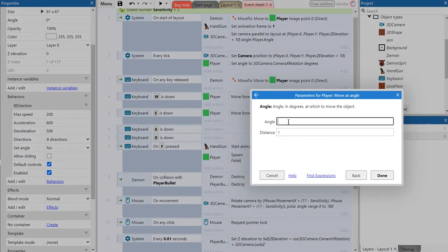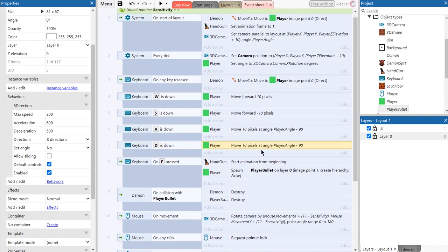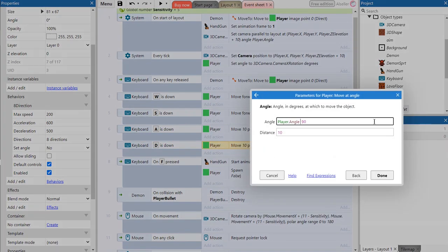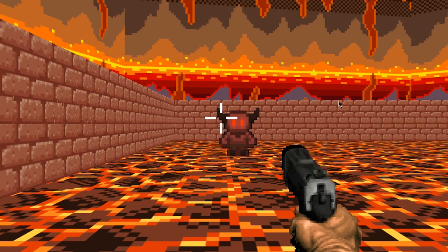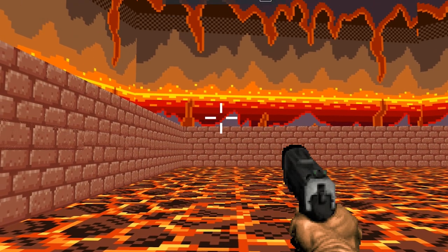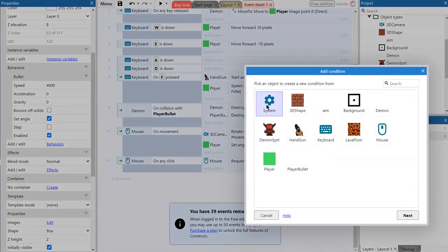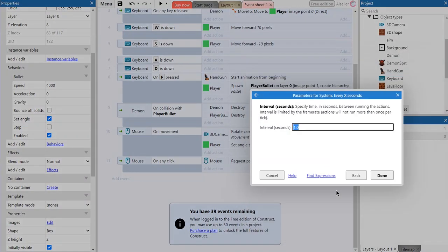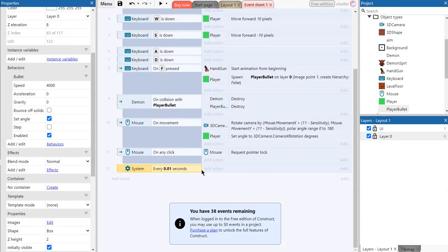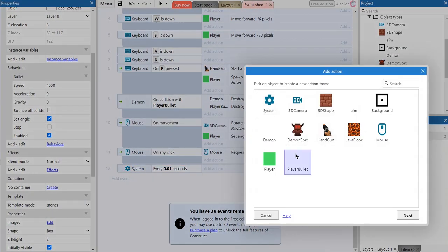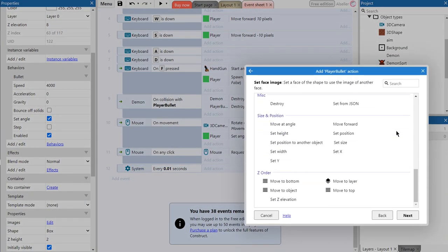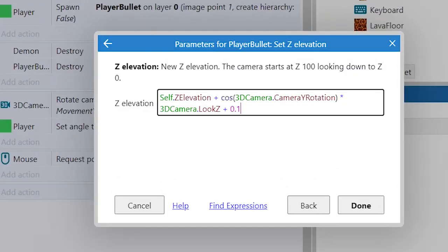Now when we use a mouse for turning we can change these events and make A and D keys move the player. But the bullets still don't move vertically. We can fix it by this event. Here you also can change the numbers for better result.